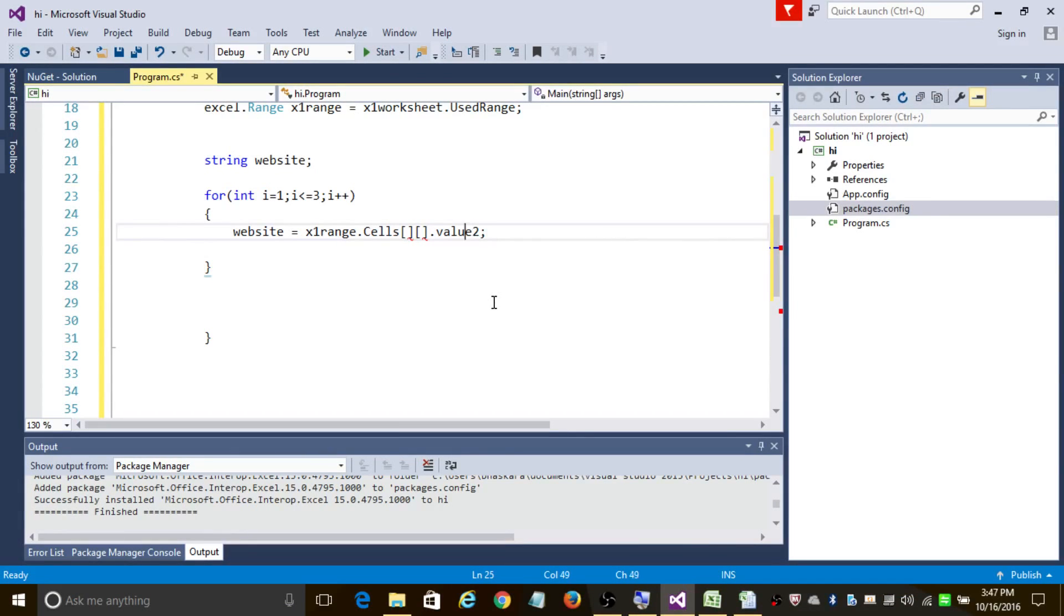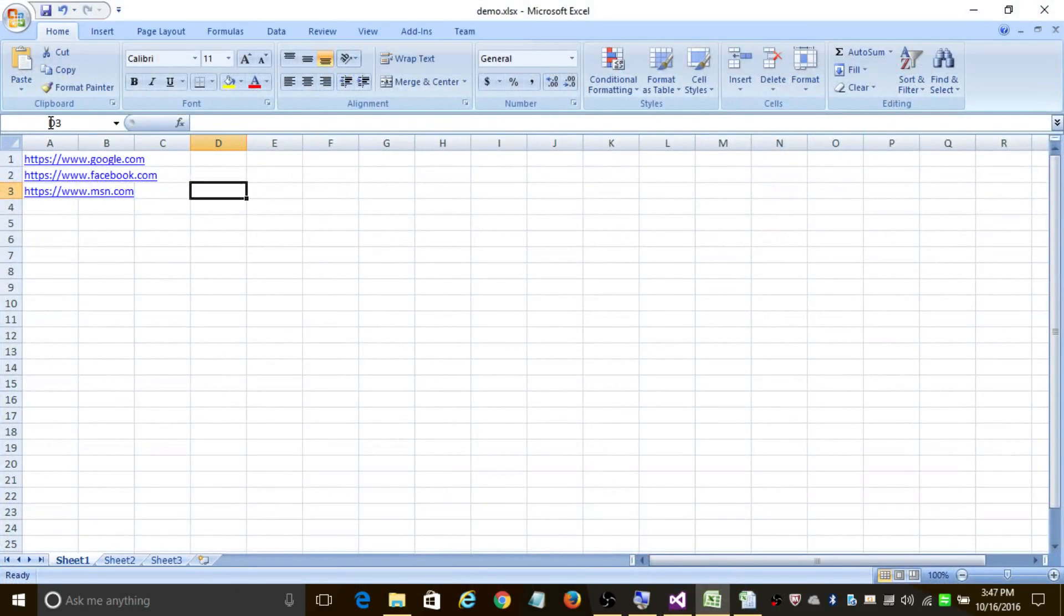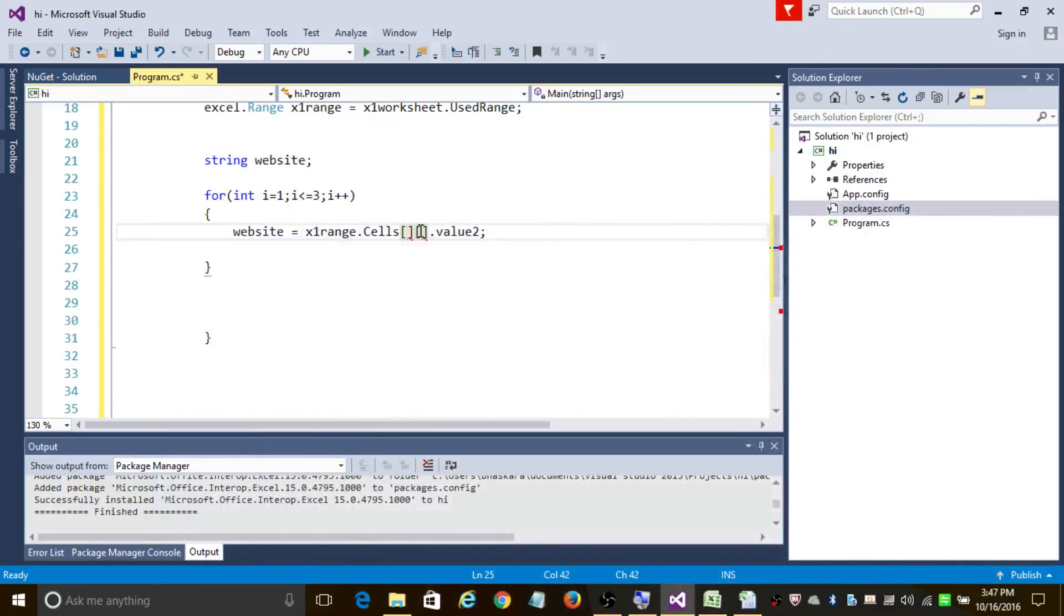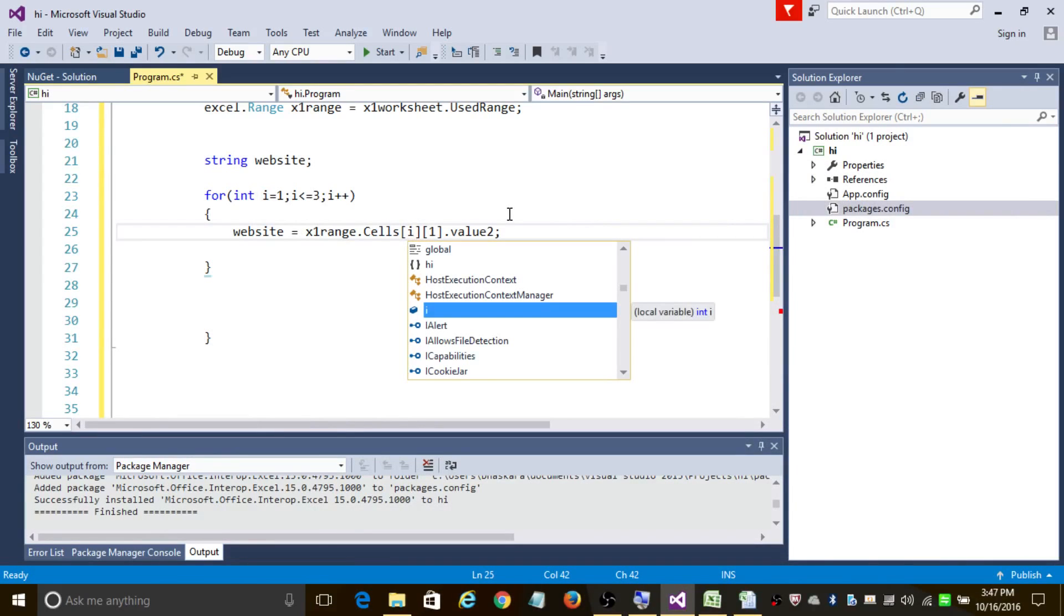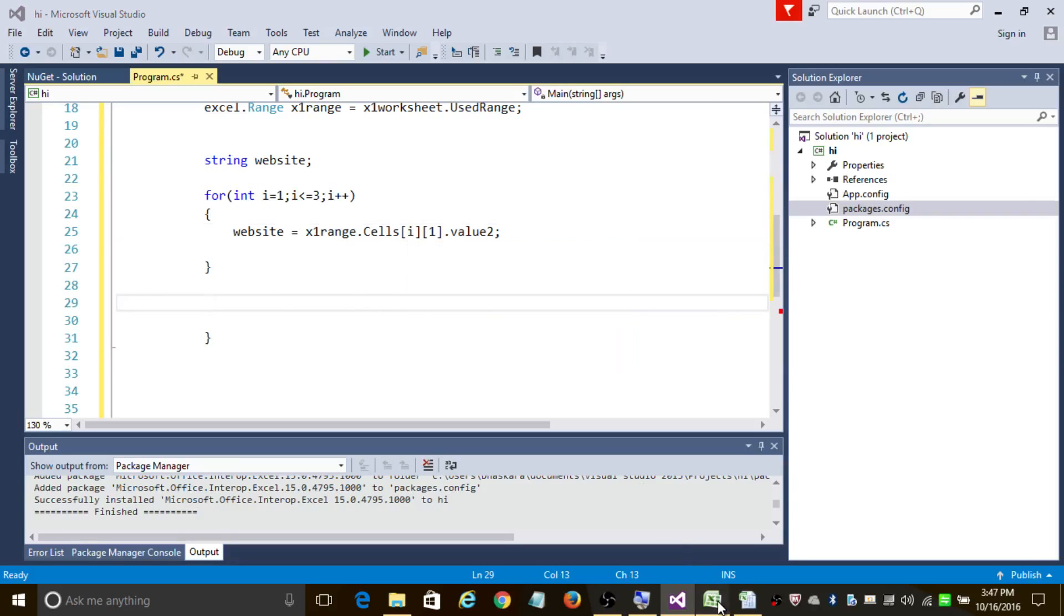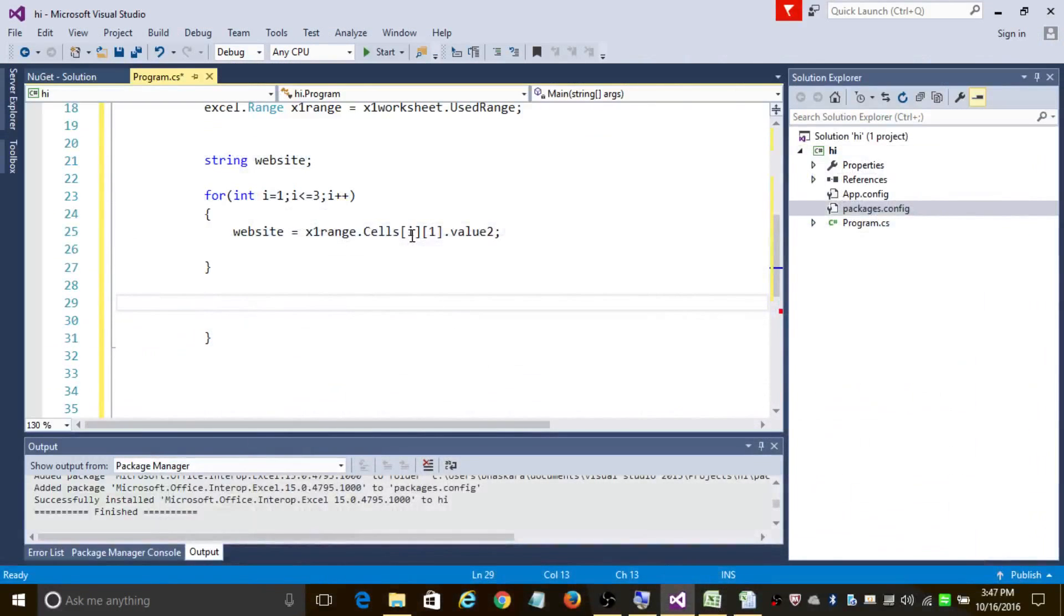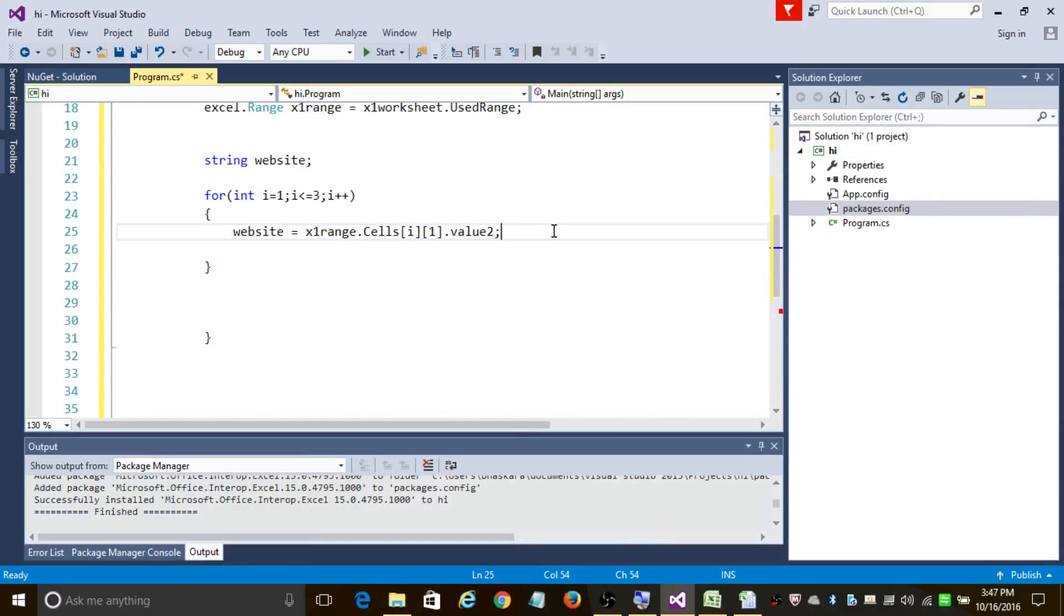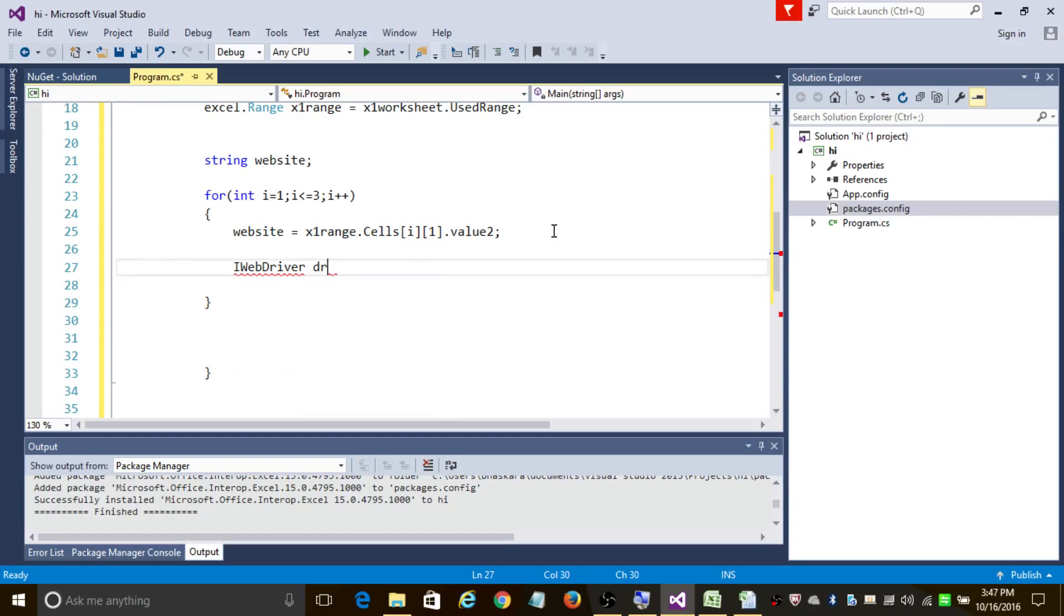Since we have data in first column and the rows differ here, I'm going to add this column index as 1 and in the row index I'm going to add i. So if it is row 1 it is going to fetch Google. If it is in row 2, cells[2,1].Value will fetch me the Facebook web link, and in row 3 and column 1 I'm going to get msn.com. So finally let's create a new instance of Chrome browser, new ChromeDriver.